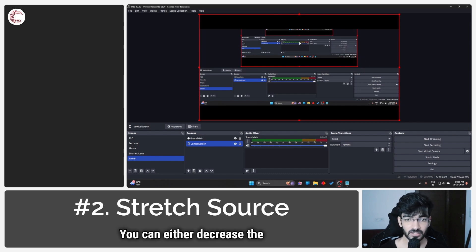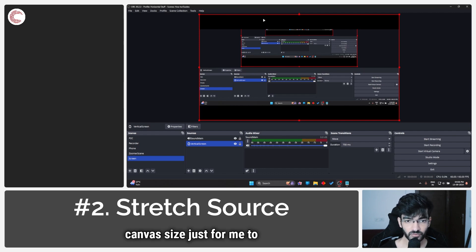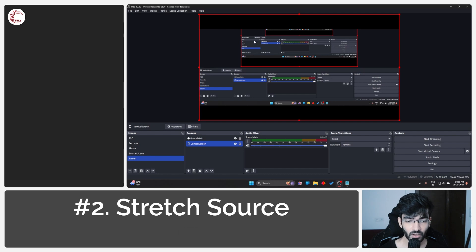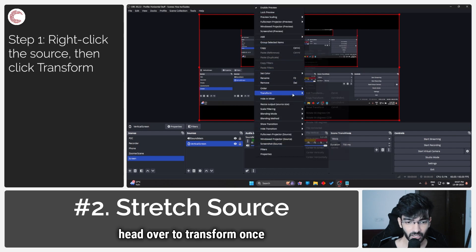You can either decrease the base canvas size to make sure that it matches, or you can right-click...